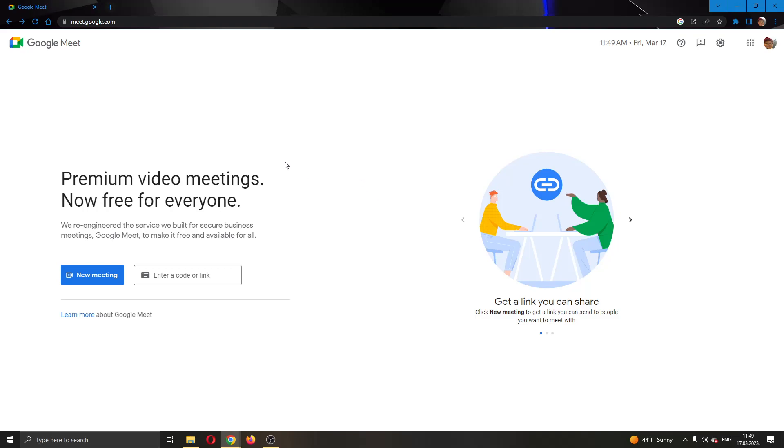The first thing you want to do is go ahead to the official Google Meet website right here and login to your Google account.